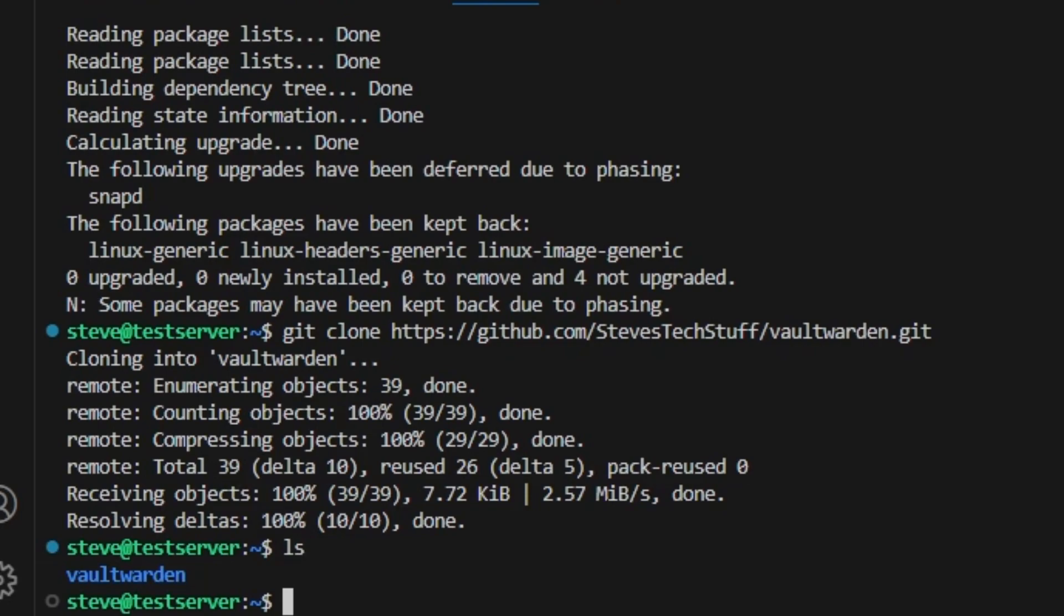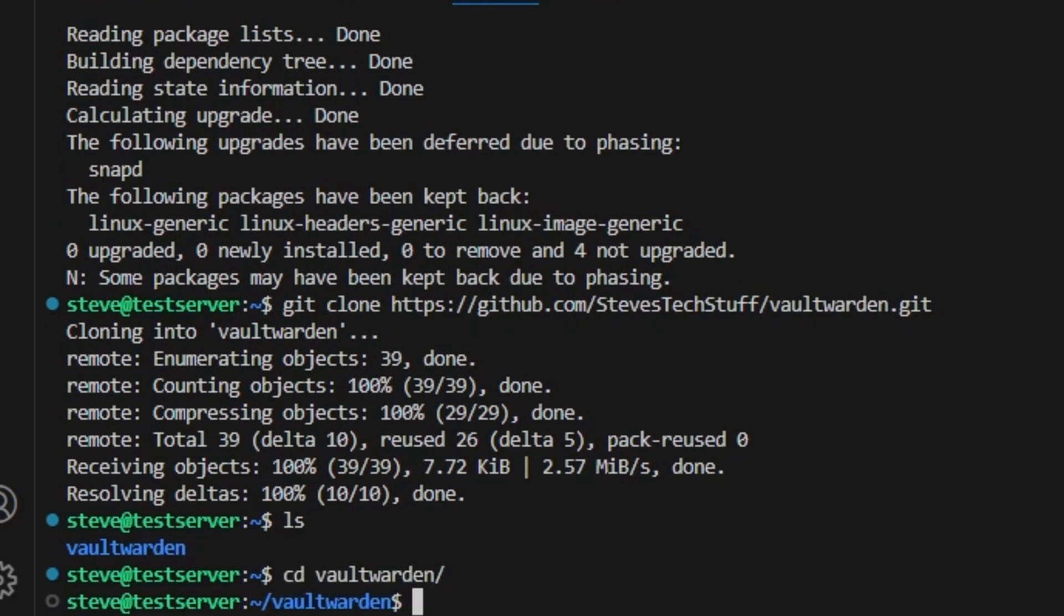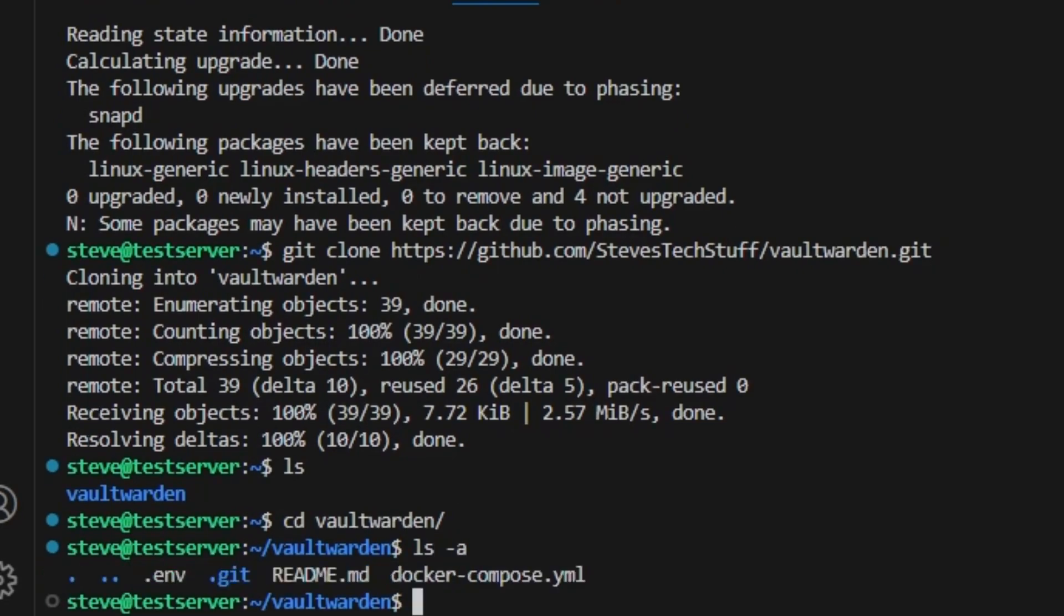So we're going to switch into that folder. Then inside this folder do an ls -a for all. It's going to list out the environment file and the Docker Compose file. The environment file is the file that we need to modify. It will inject the environment variables into the Docker Compose once we spin up the containers.